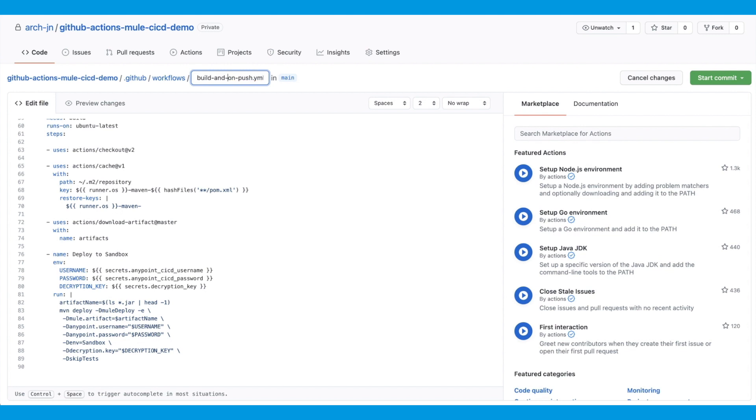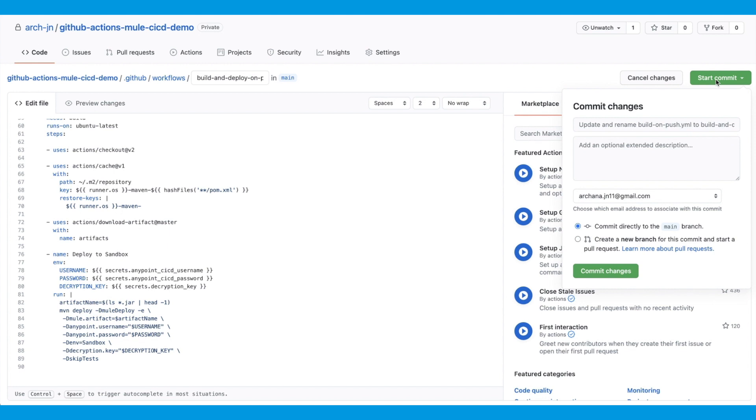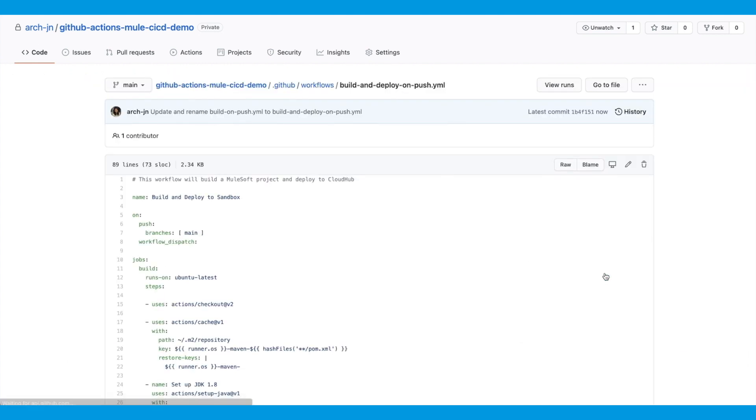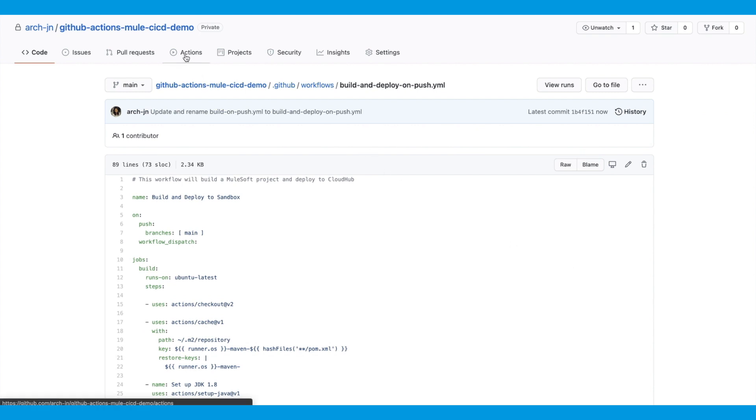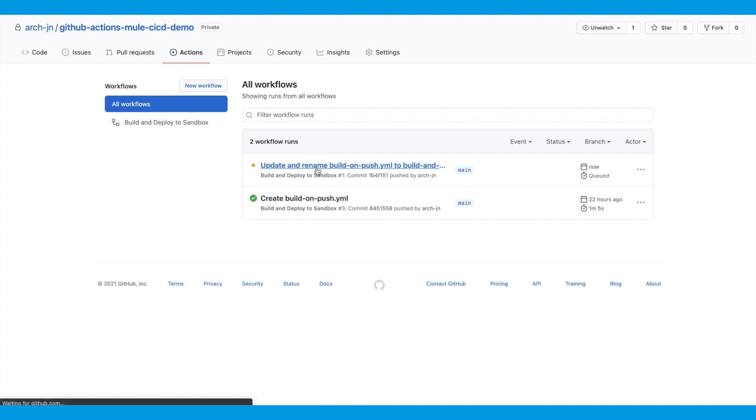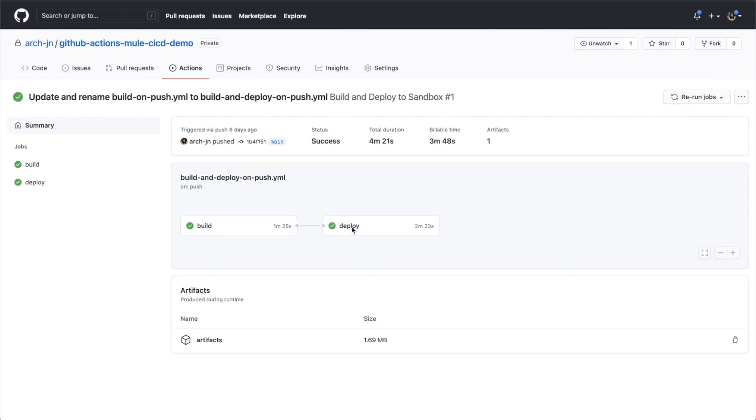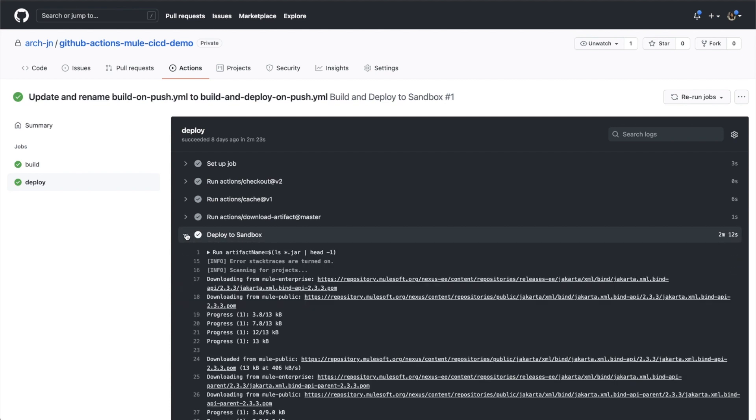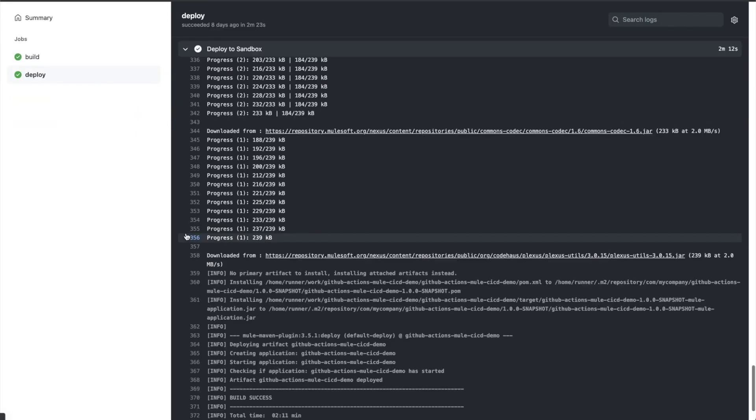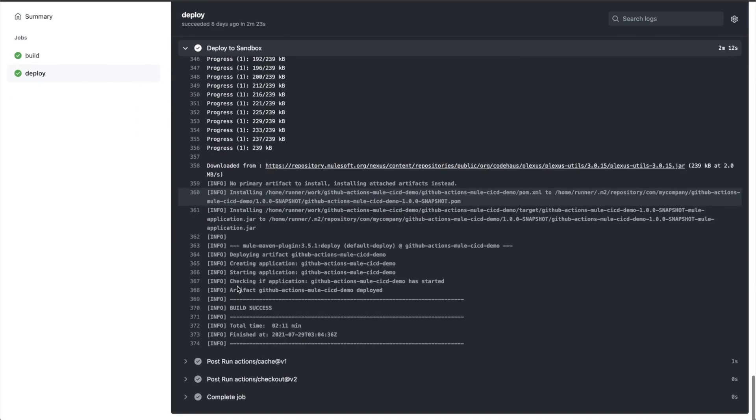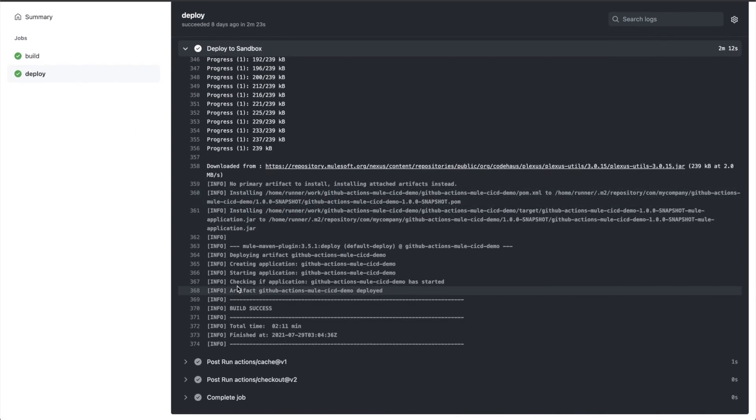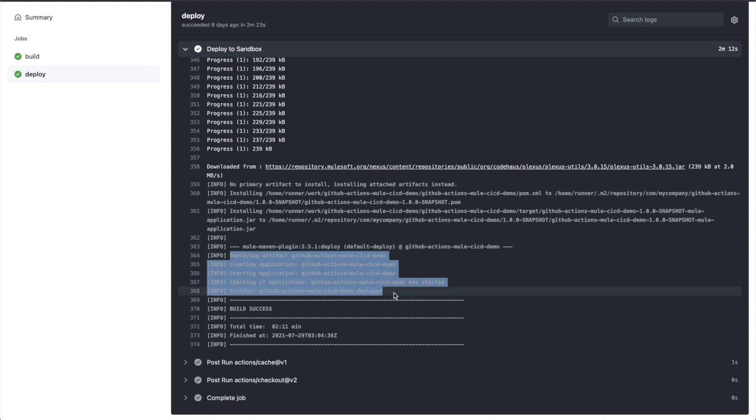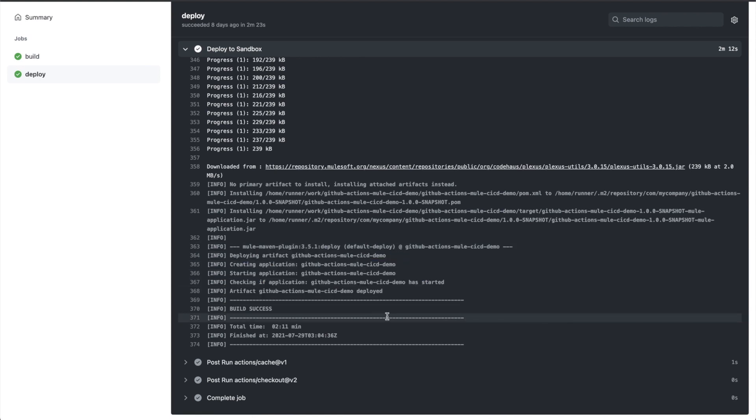Again, we are going to commit straight to the main branch. So, the file is saved. Now, let's go to the Actions tab. Because we committed straight to the main branch, it has triggered the workflow again. This time, there are two jobs, build and deploy. Okay. So, both build and deploy jobs have finished successfully. Let's look at the deploy logs. You can see the different steps again. Let's look at the deploy to sandbox. And if we scroll down to the bottom, you can see that the application has been deployed successfully to CloudHub.